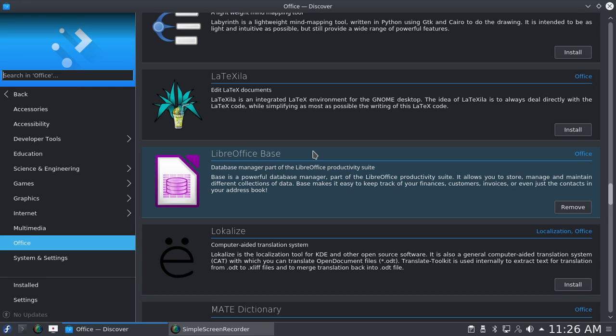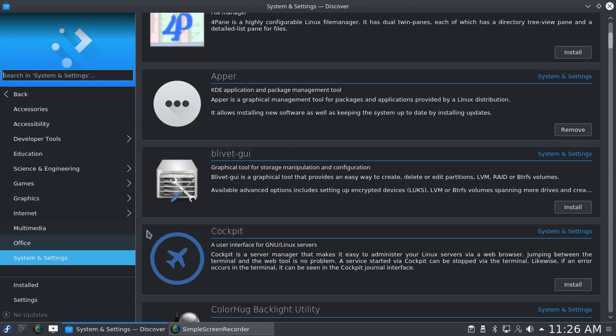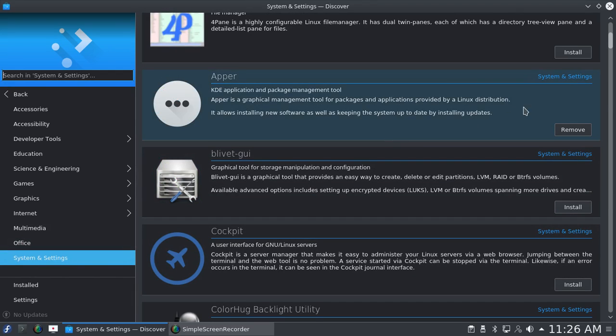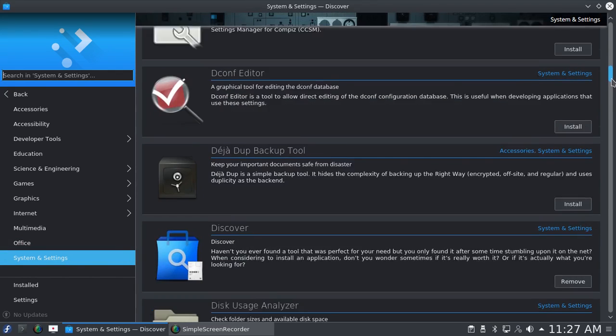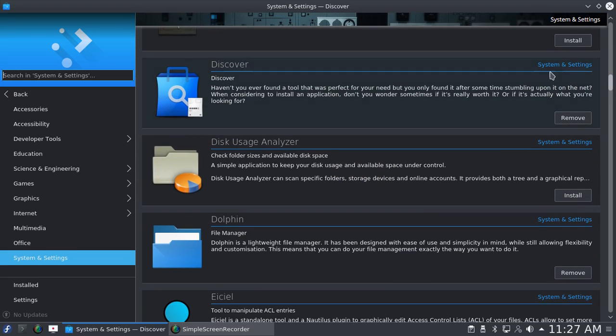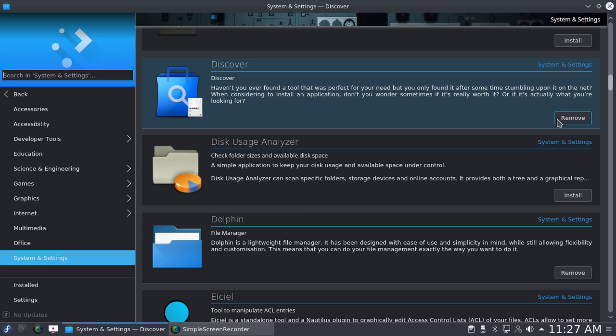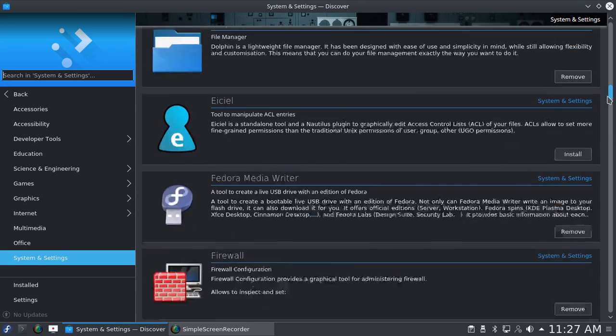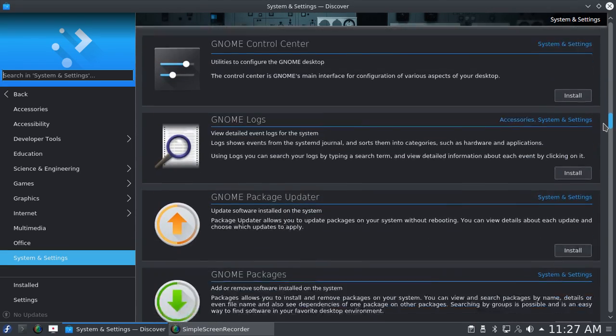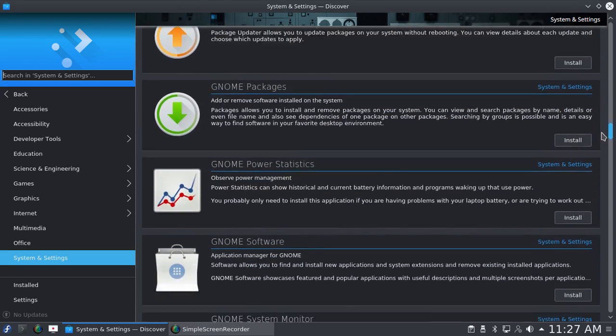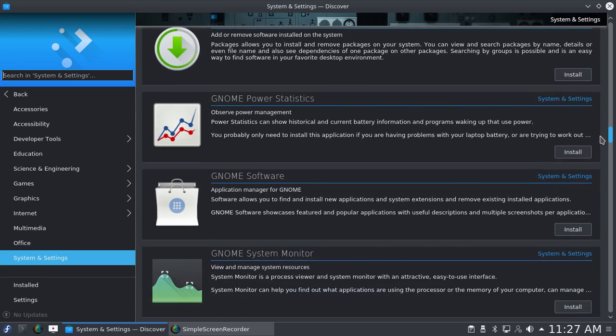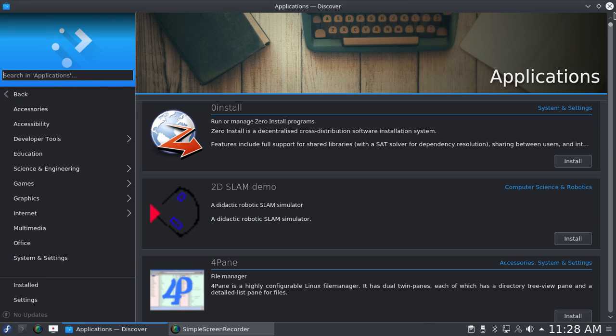So Discover now works, but it's still not very comprehensive. Under Systems and Settings, you can see Discover itself is in here and it says 'Remove,' so that means it's installed. Interestingly enough, GNOME Software is in here too, but I haven't tried using it. So anyway, that's a brief look at Discover.